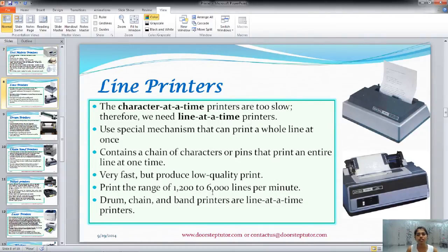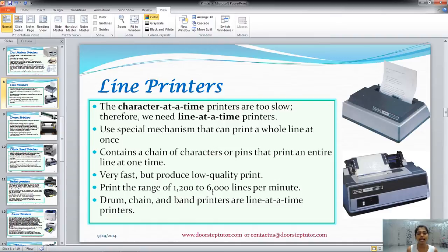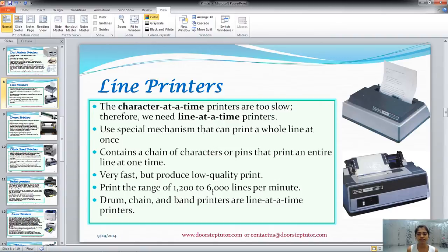Next are line printers. The daisy wheel and dot matrix printers were character-at-a-time printers. But we needed a faster printer. A line printer prints one line at a time — that's why they are called line-at-a-time printers. They use a special mechanism containing a chain of characters or pins that print an entire line at one time. They are very fast but produce low quality print. These line printers are even faster than laser and inkjet printers. Where quality does not matter but volume matters, line printers are the best alternative. The types of line printers are drum printers, chain printers, and band printers.